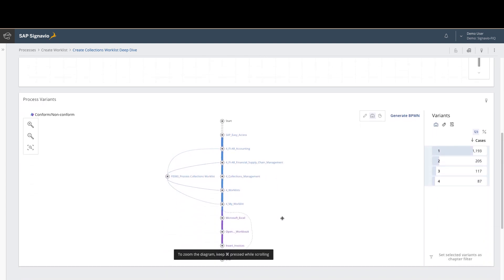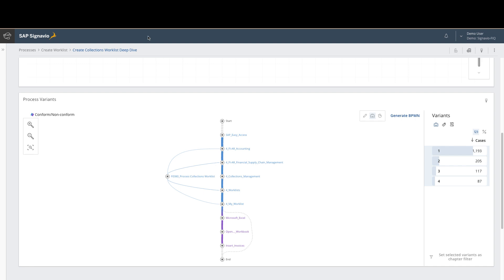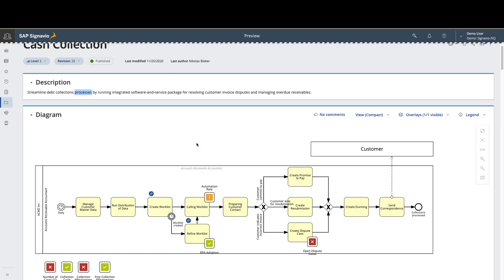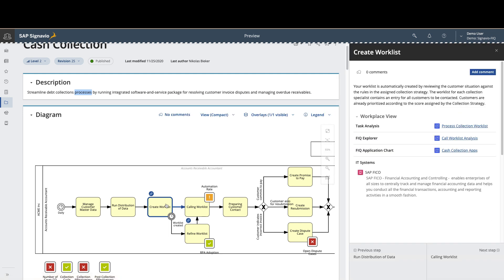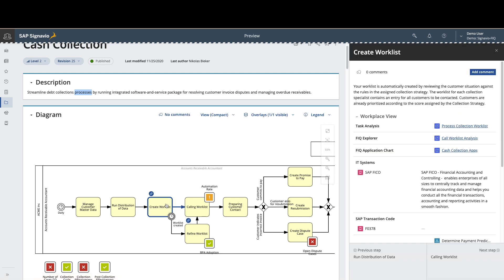As we explore those variations, we can see that there are actually three steps that are non-conformant, really centered around using unstructured processes, Excel spreadsheets and workbooks to help drive the process forward. If we jump back over to the process model diagram here, we can also click into it to see the associated process discovery data, formerly known as FortressIQ.